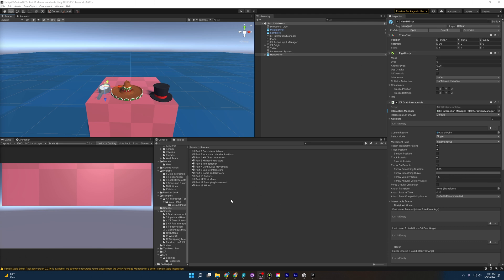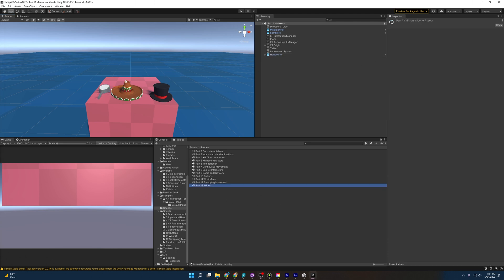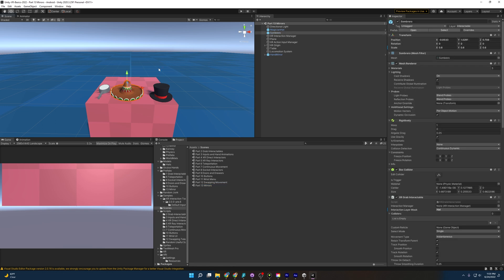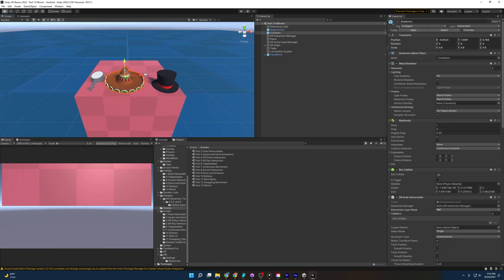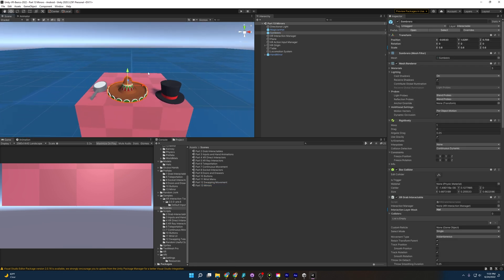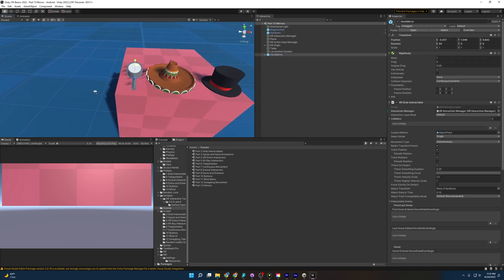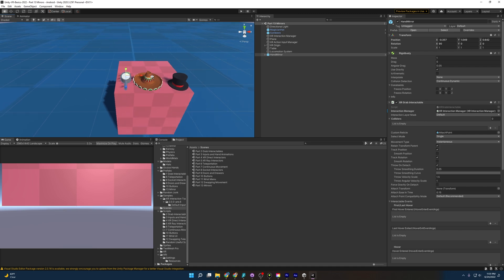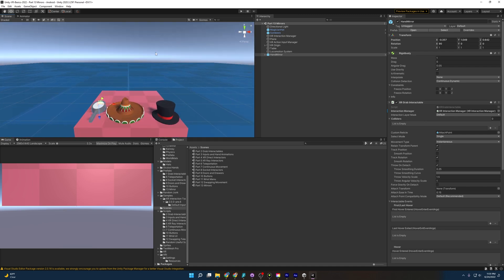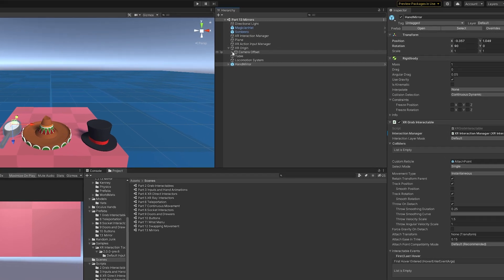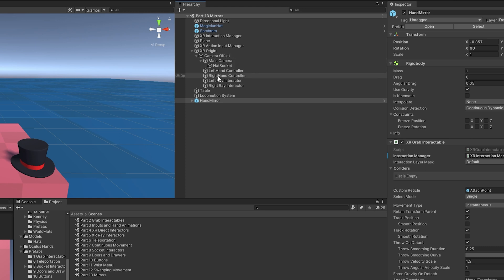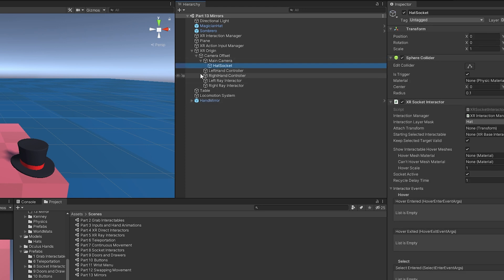Opening up the project and going to Part 13, mirrors, we are going to be greeted with this scene. We have our hats from before in our Socket Interactor videos, and I also created a little hand mirror for us to do as a bonus project at the end of the video. On our XR Origin, we also have on the main camera a hat socket, which is going to allow us to attach hats to our heads.